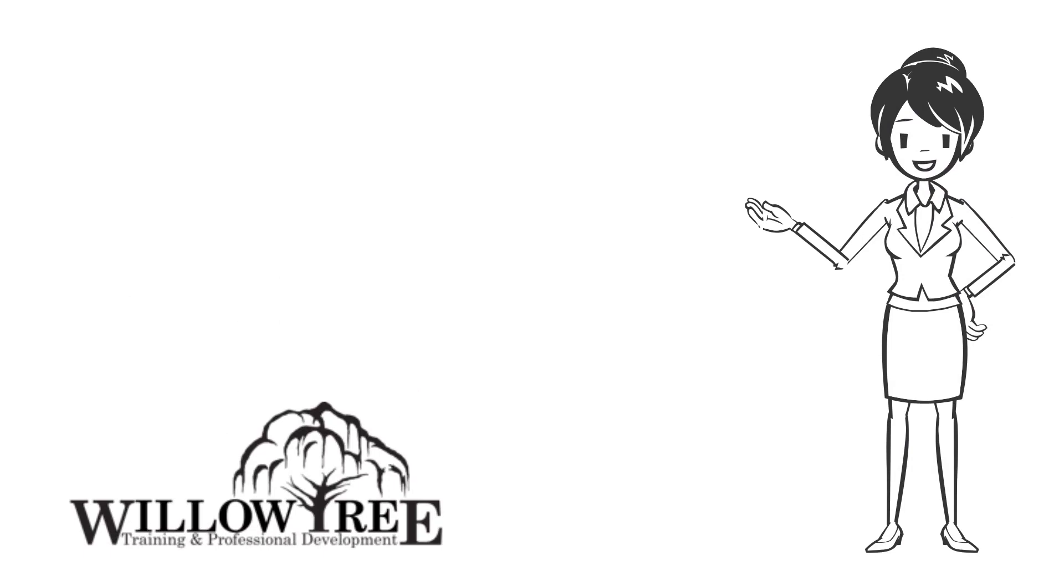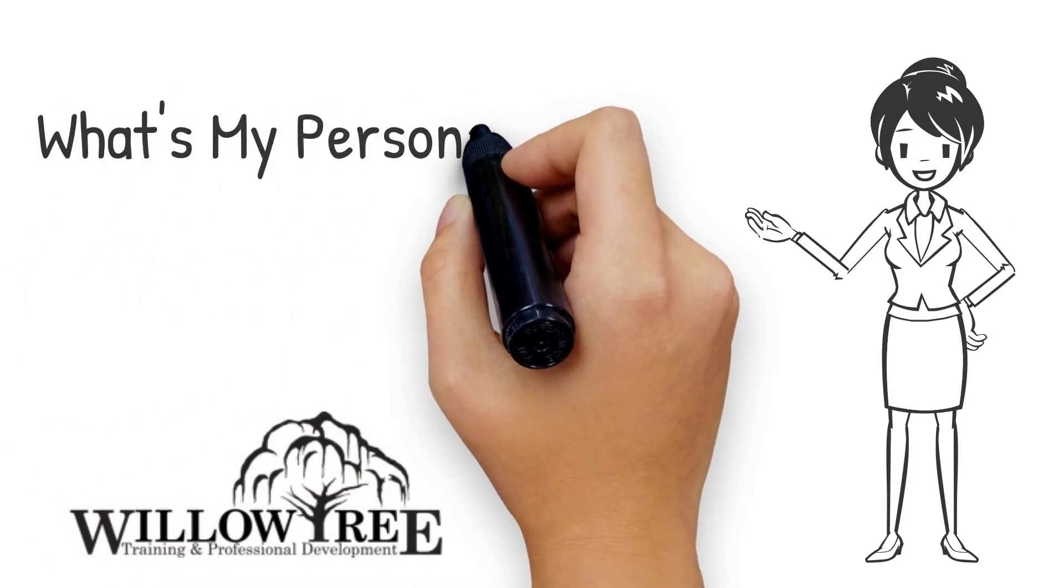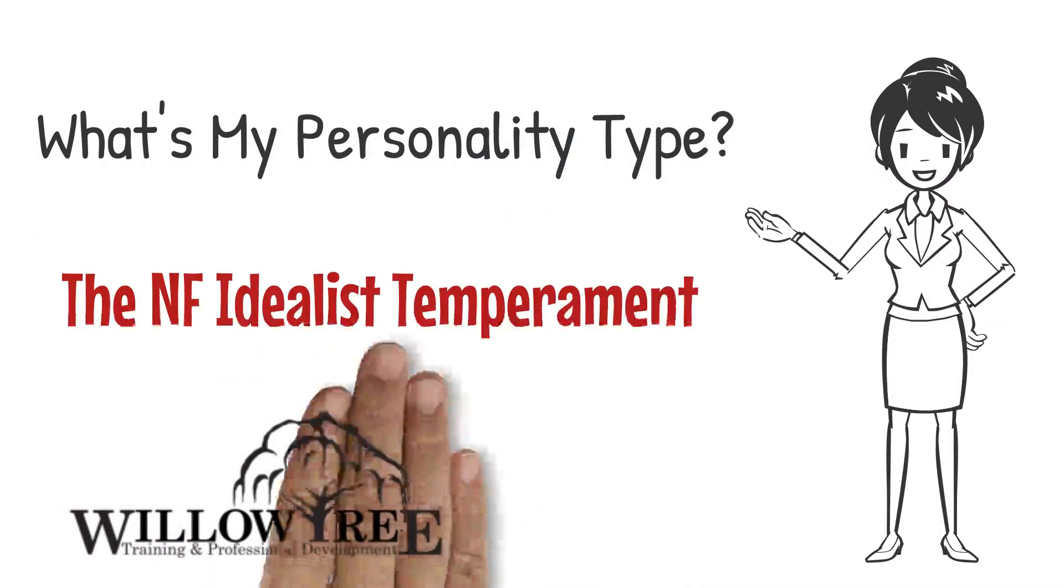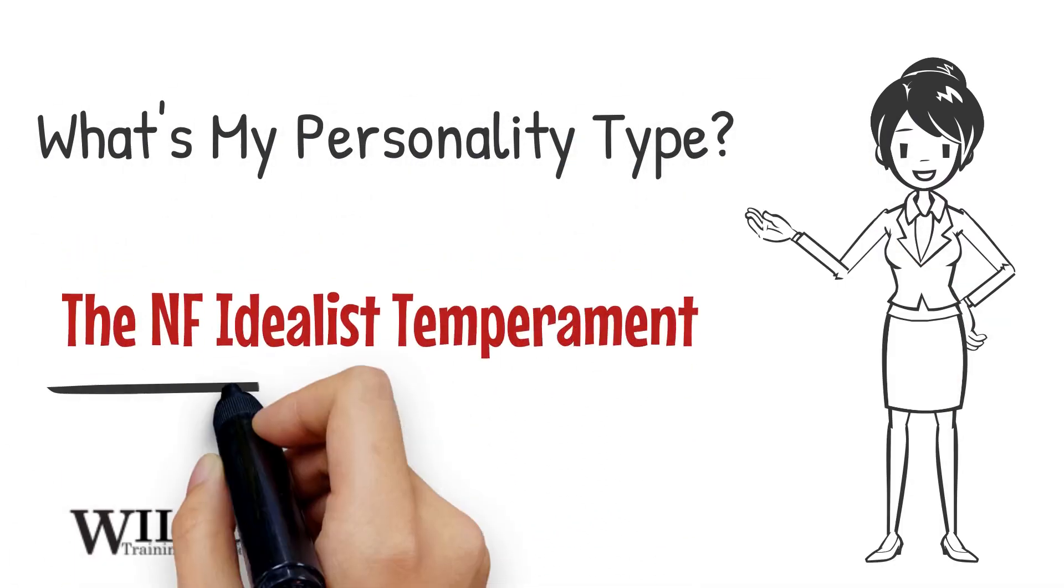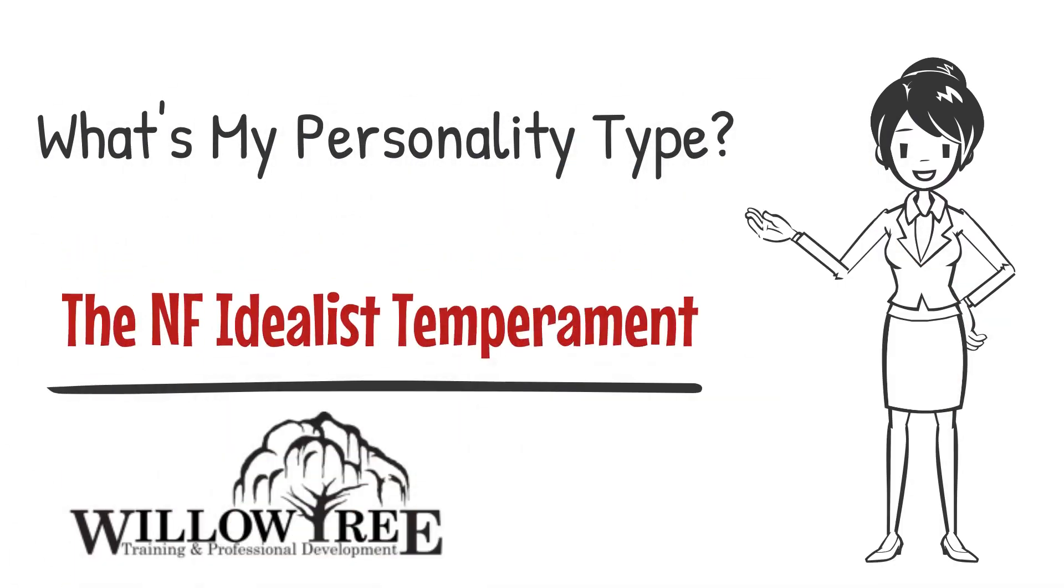I hope you found this information on the idealist temperament helpful. If you want more videos on personality type, subscribe to our channel below and thanks for watching.